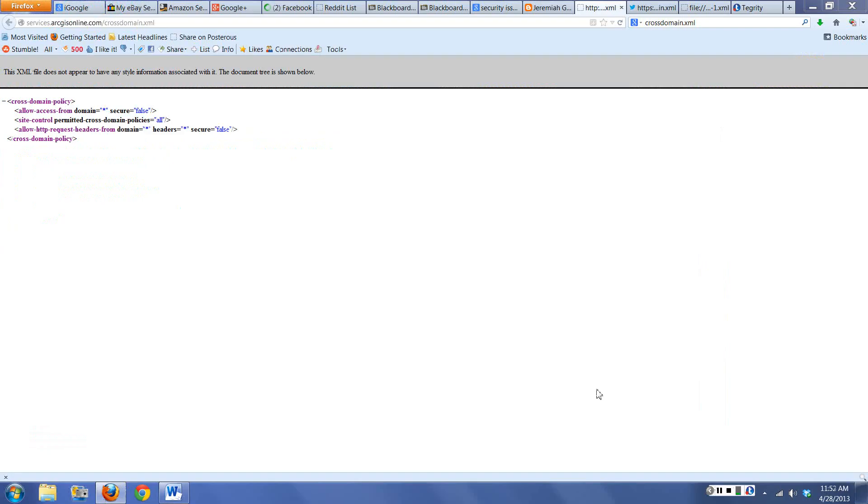Okay, so today I want to talk to you about cross-domain.xml. A cross-domain.xml is a file that allows people to talk to a trusted site and understand how sites are going to be trusted.